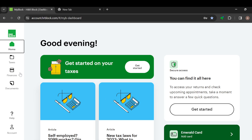Once you can see all of this, the next step is to move to the left side of the screen. You can see a sidebar because it contains some options such as the H&R Block logo, Home, Taxes, Finances, Document, Help, and Account.